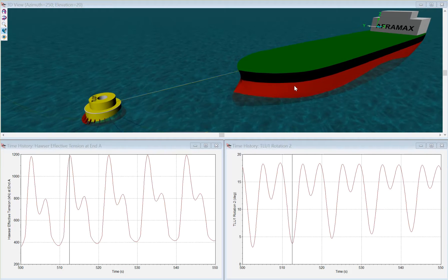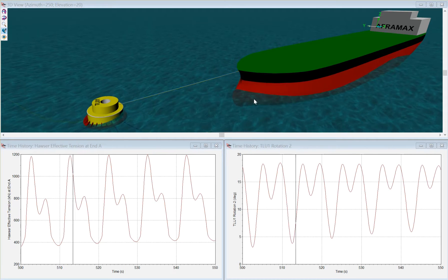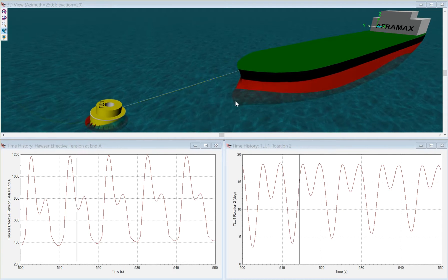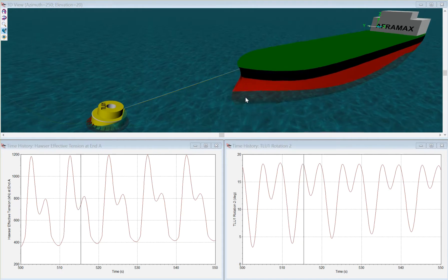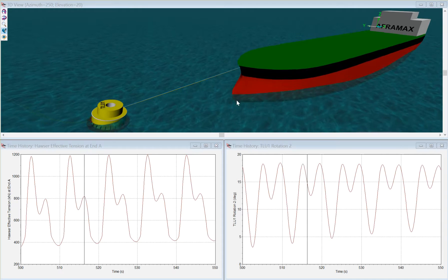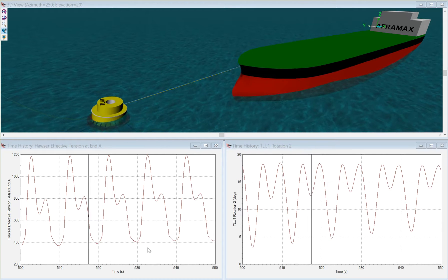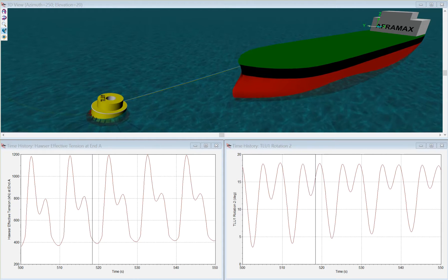The tanker is pitching, being forced with diffraction forces and load RAOs.